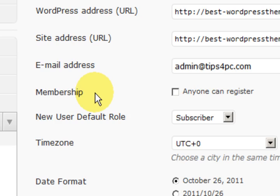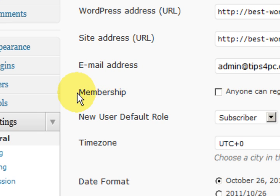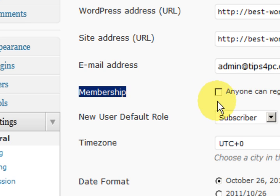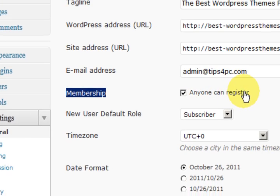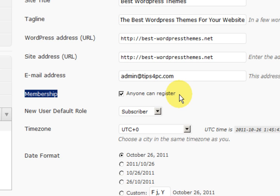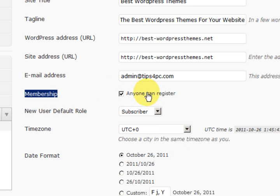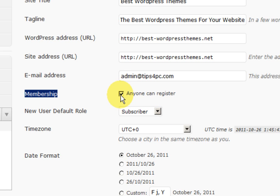This one here says membership. If you press anyone can register, you need to have some kind of security on your website because people will be registering like crazy and also you will get spam. If you are just a new person at this, just keep it unticked so people cannot just go in and register.